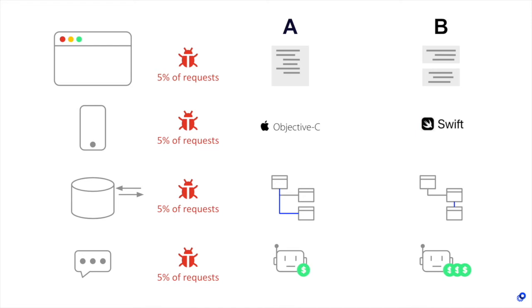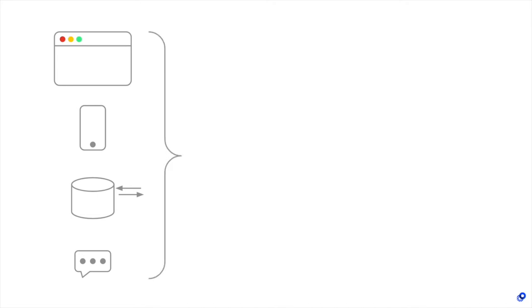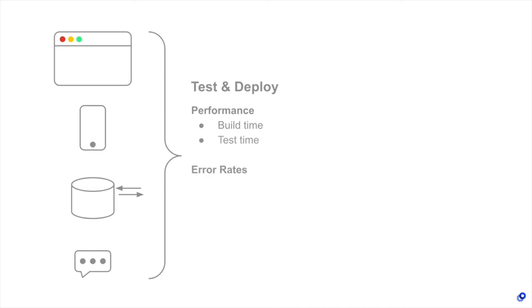Even with all of these use cases, it's also important to note that A-B testing can be used for test and deploy metrics. All of these applications likely have an automated test and deploy stage with important performance metrics like build time and test time, as well as error rate metrics like build failure rate and flaky test percentage.